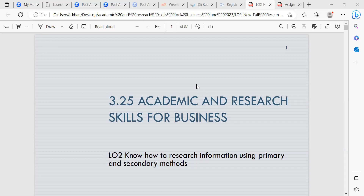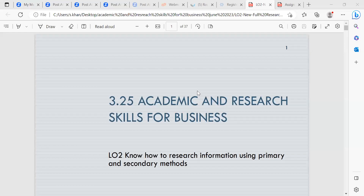In the last session we looked at learning outcome one, which was to be able to assess your own academic skills. We also looked at personal skills, including hard skills, which are teachable skills, and soft skills, which are people skills — things like your communication, your character, and your personality.